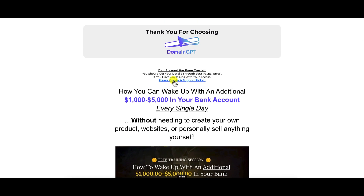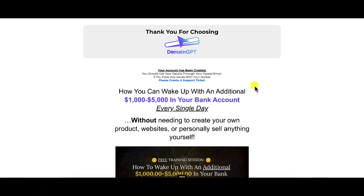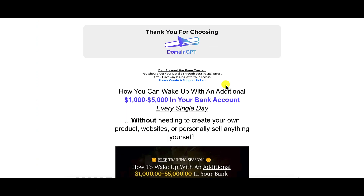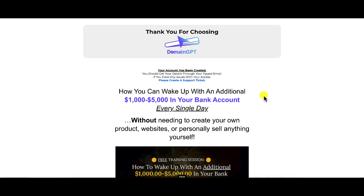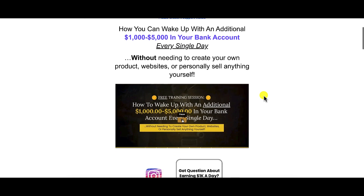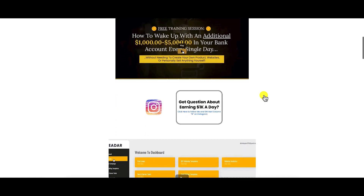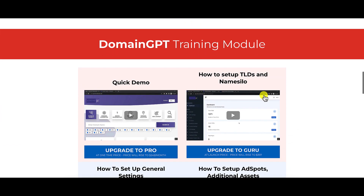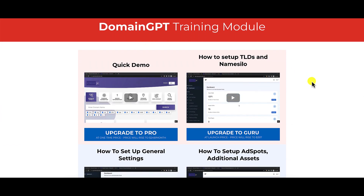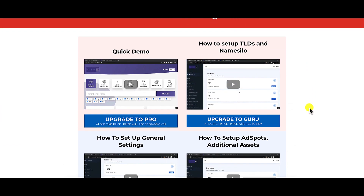The reason they store training on the thank you page is because when you come there, they sell you more things. There's a tiny little link for creating a support desk ticket. So should you decide to purchase this product, bookmark that page so you have access to the support desk link. Then scroll through all the promotions and come down to check out the Domain GPT training module.